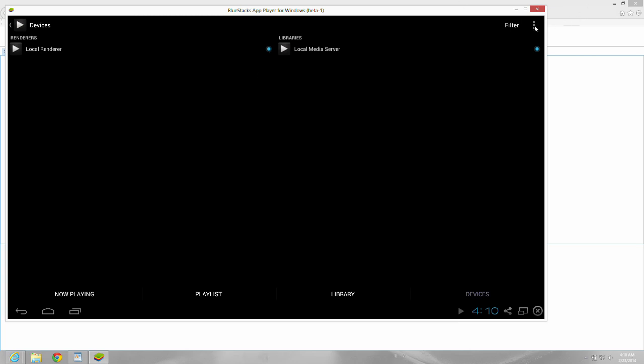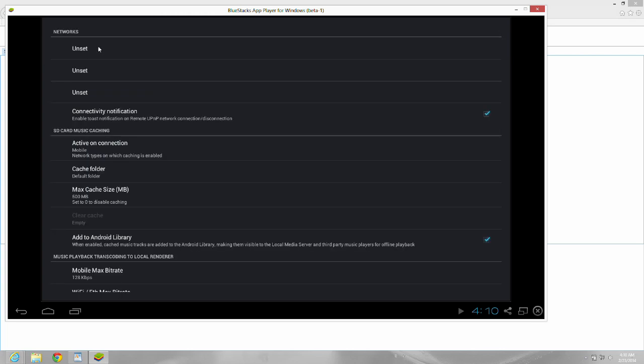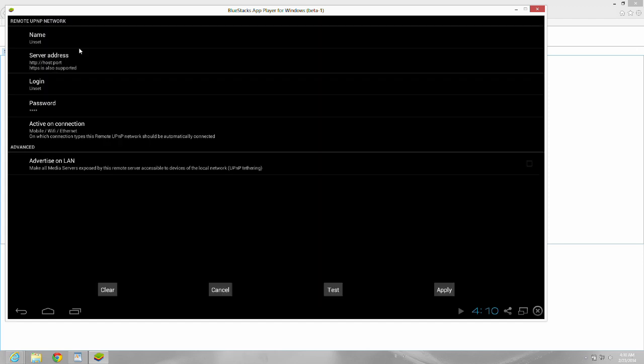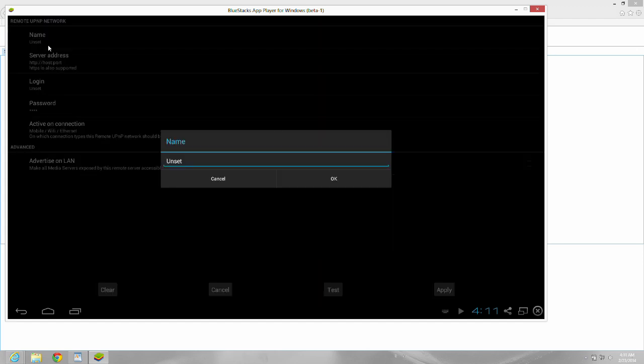And then you would go into settings and go into networks and settings next. Here's where you put your network information. Like I would put localhost here.